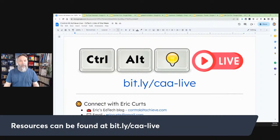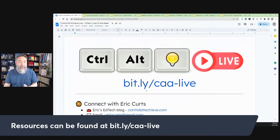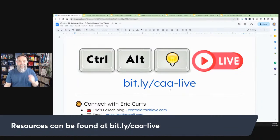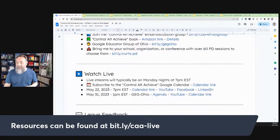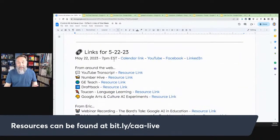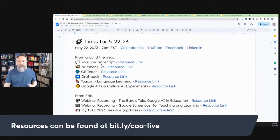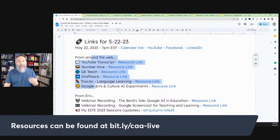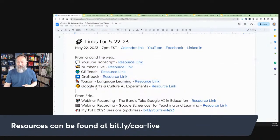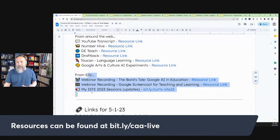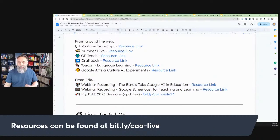A little bit of housekeeping before we dive in tonight. All of the resources we'll be taking a look at can be found at bit.ly/CAA-live. That'll get you to a Google document. If you scroll down to the second page of that document, you'll find the links for tonight, including some edtech resources from around the web and some I've shared on my blog recently.